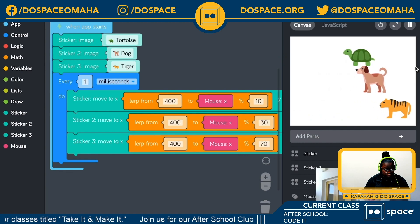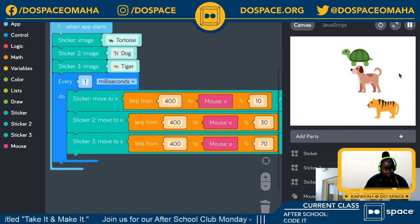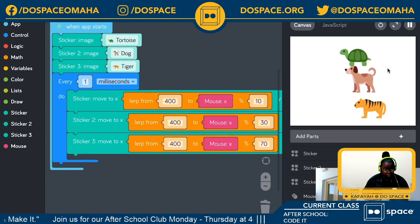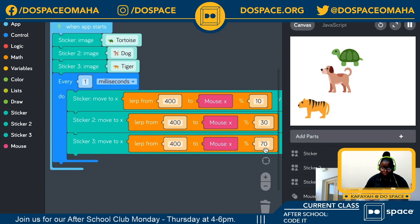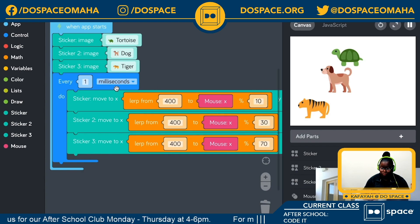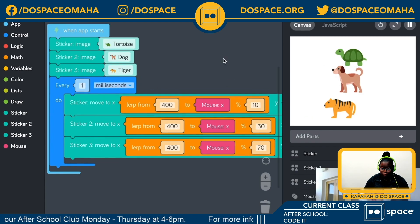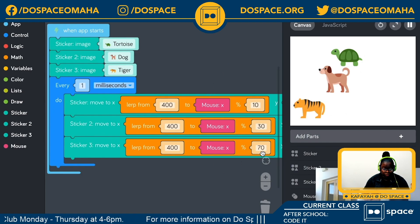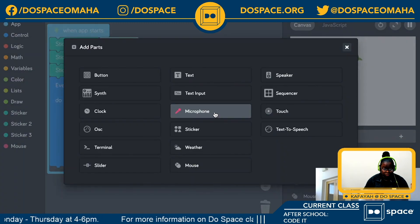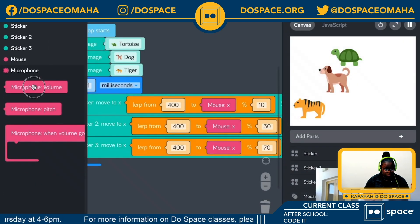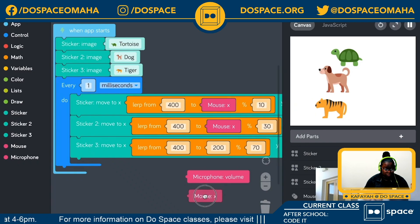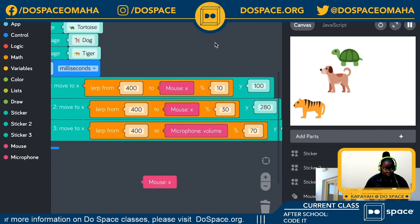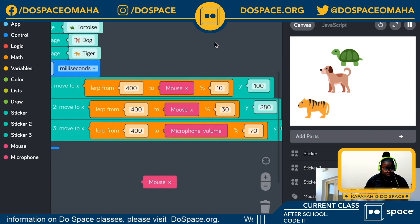Now we have three very differently moving animals, but it all comes from the same mouse motion. They're all moving different percentages towards the mouse every millisecond. One great thing about lerps is you can use all sorts of parts to control them — you could use a microphone. Let's add the microphone part and grab the microphone volume to connect to the tiger, so the tiger moves when I speak. And that's how to use the lerp block.